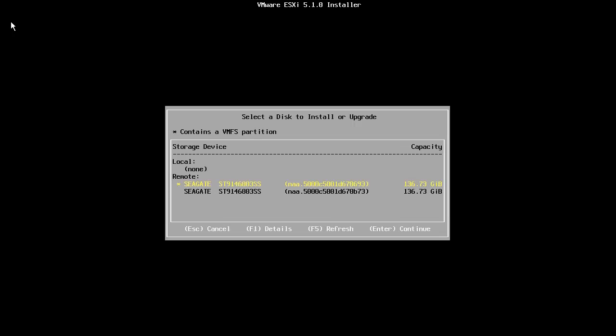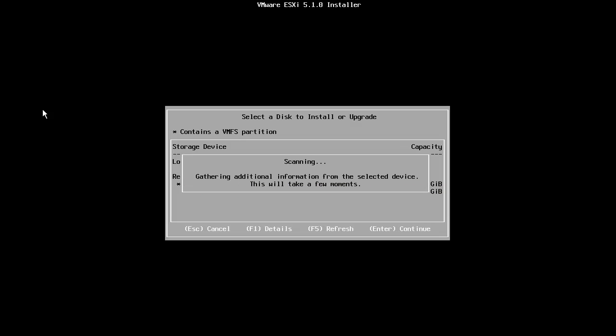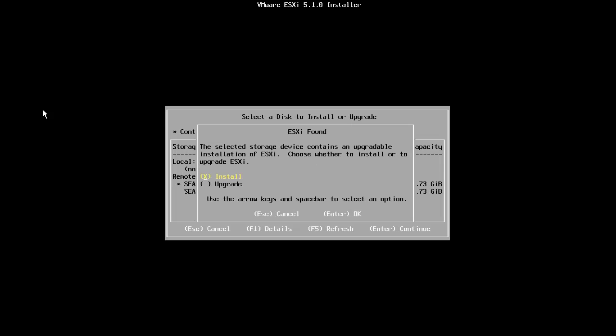From the list of available disks, we select the disk drive on which we want to install ESXi. Note that if an existing ESXi image is detected on the disk, we will be asked if we want to install or upgrade that image. We will choose the Install option and press Enter.